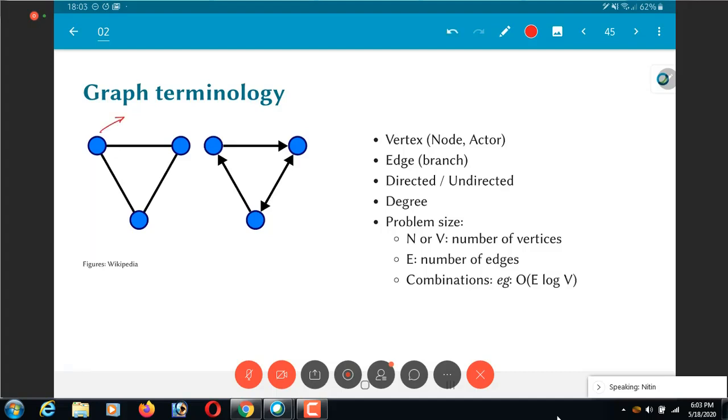So these terms are interchangeable. I will pretty much be just switching between them without really differentiating in any way. The word actor is much more rare. It comes in a more specific context. It is not really used generally in graph theory, but it will be used in some of the things that we discuss, some of the algorithms that we discuss later.